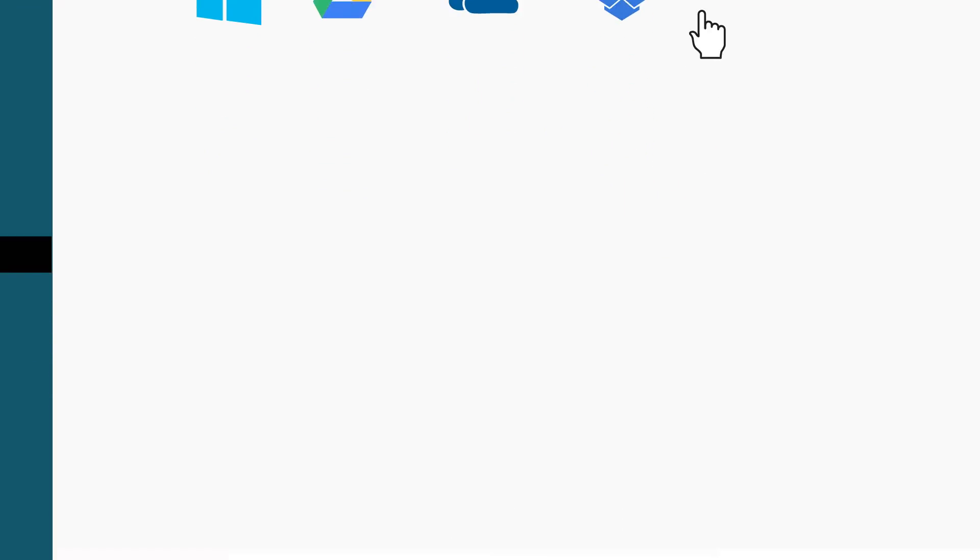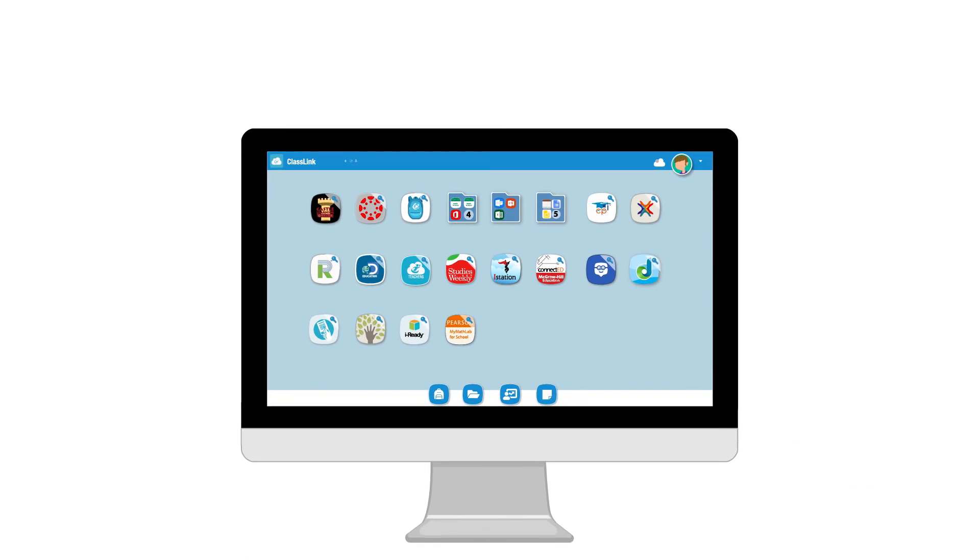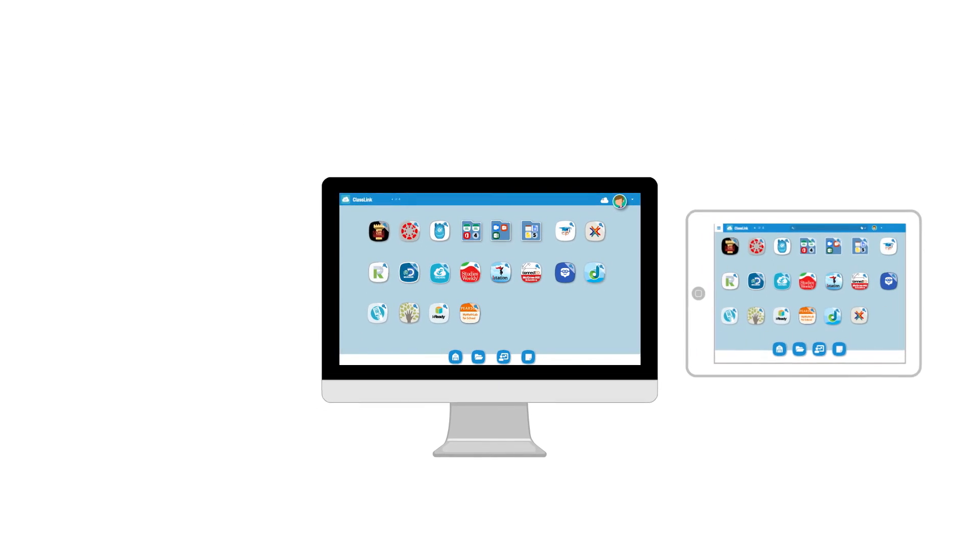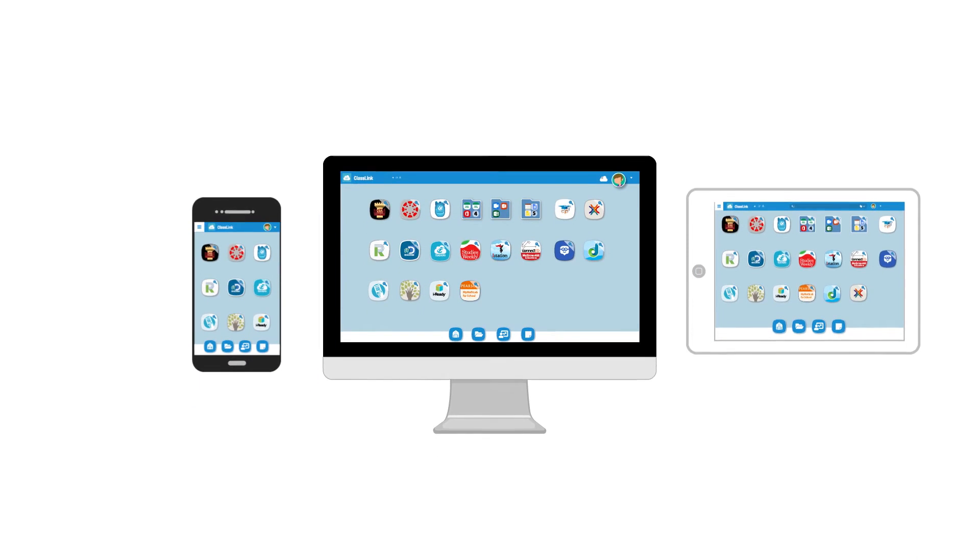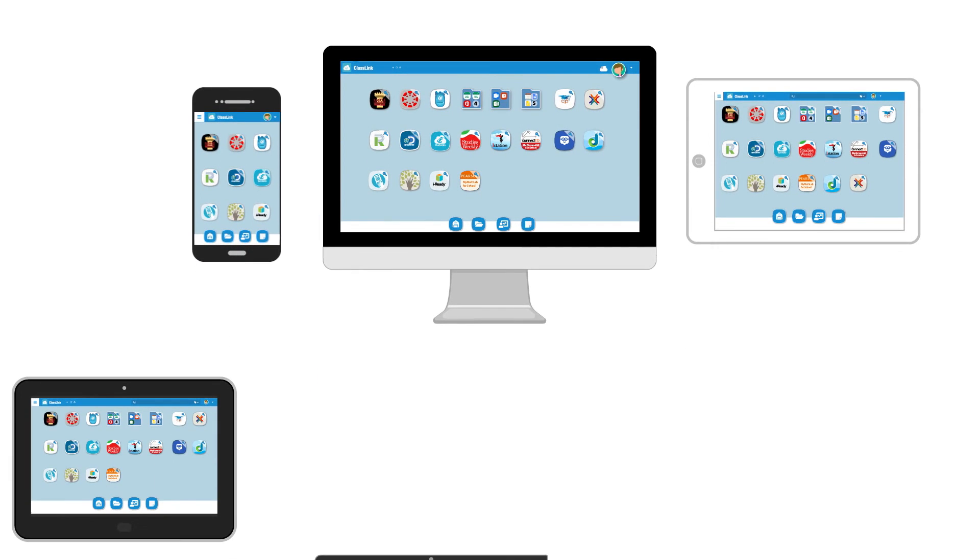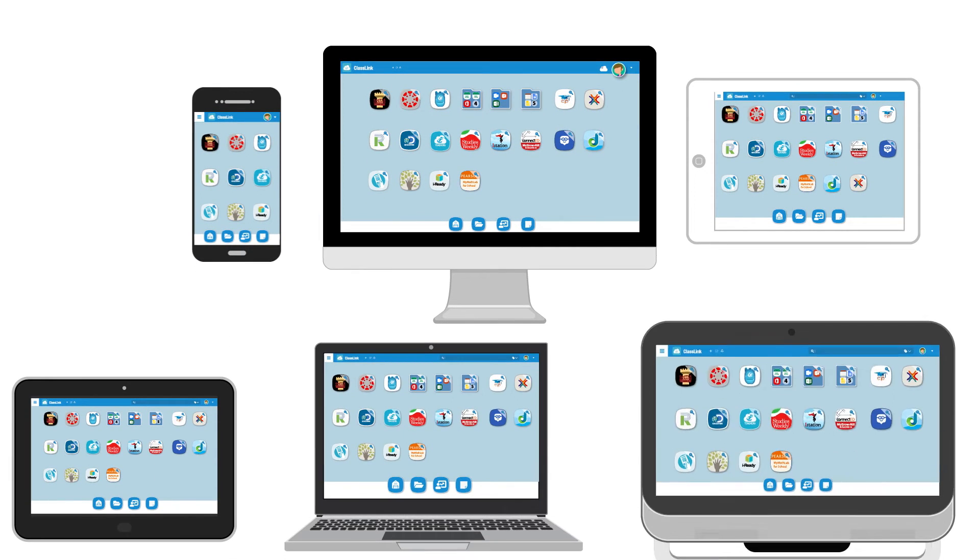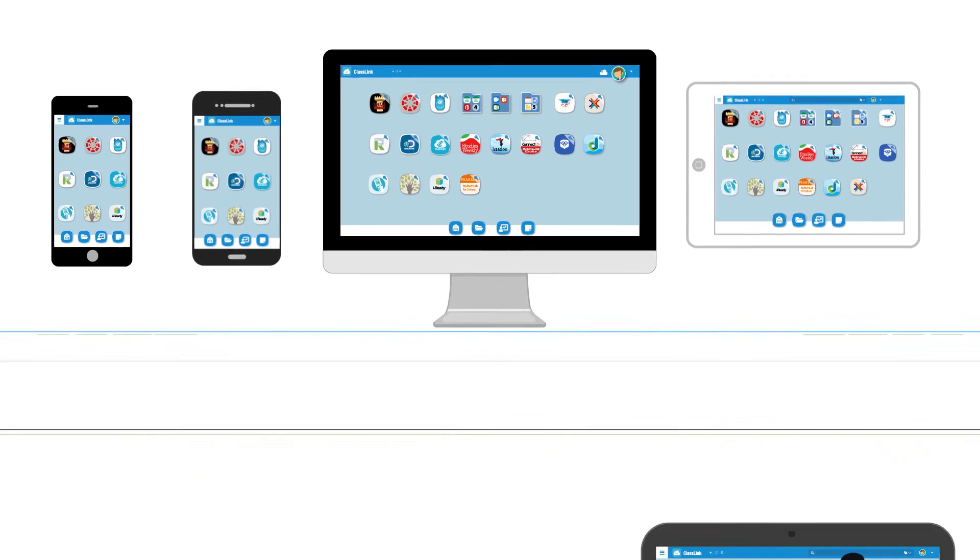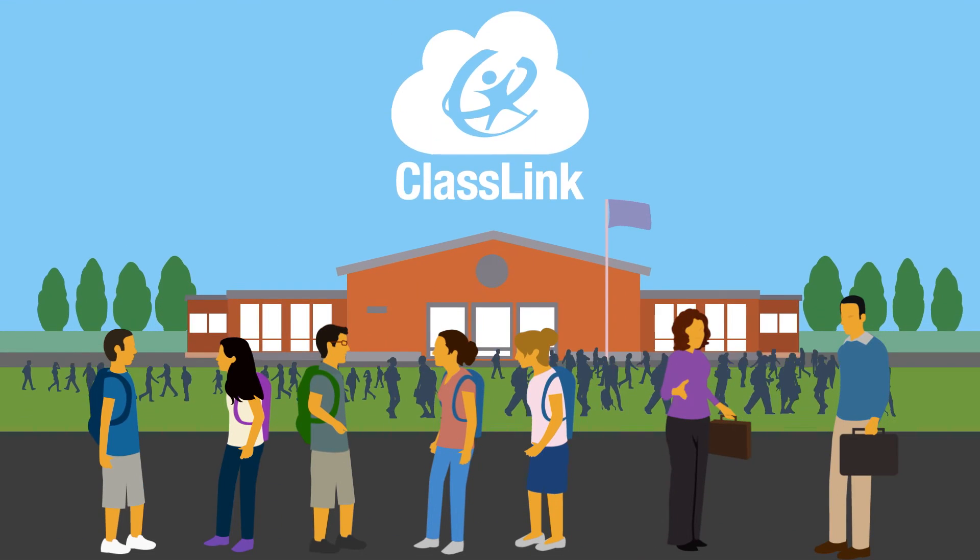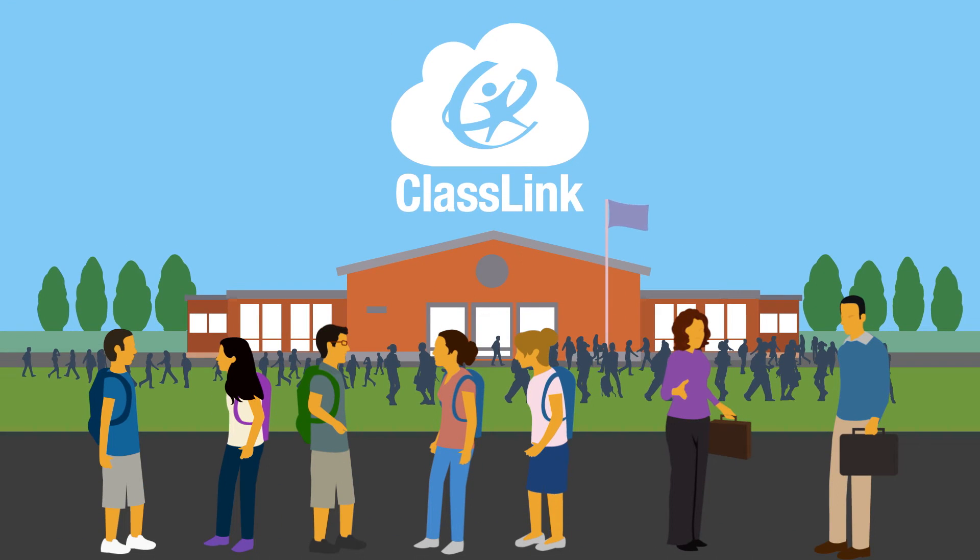Best of all, you can access ClassLink from any computer, tablet, or smartphone, even all at the same time, so students and teachers can bring their own devices to school and better ensure they can be used for learning.